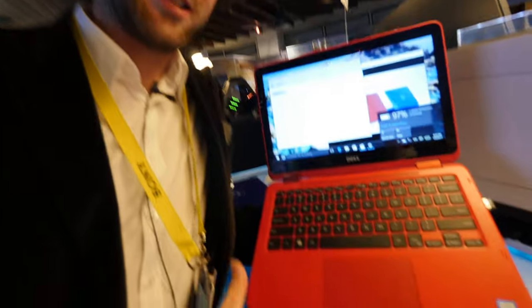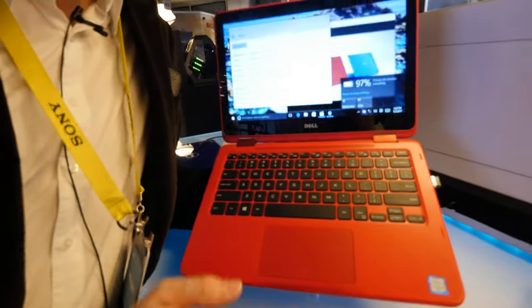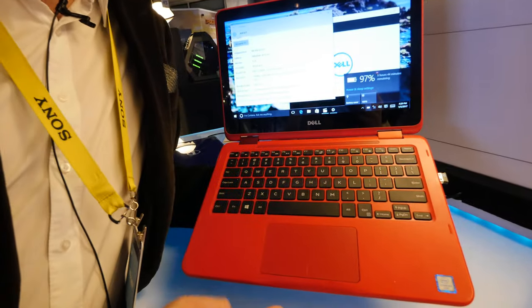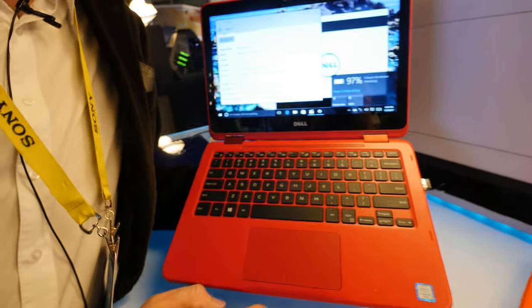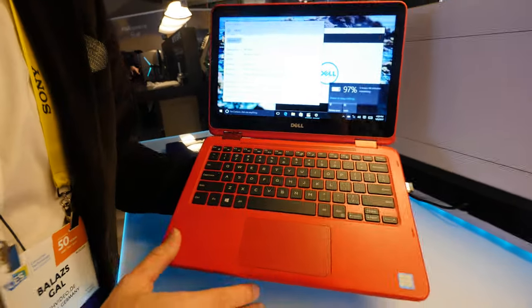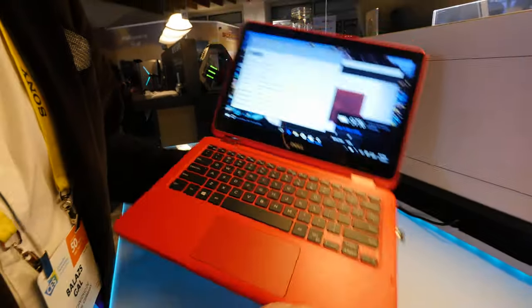Hello, my name is Balazs and we are here from CES 2017 where we have a Dell notebook in our hands, a beautiful touchscreen Inspiron 11 3000 series 2017 model in red.